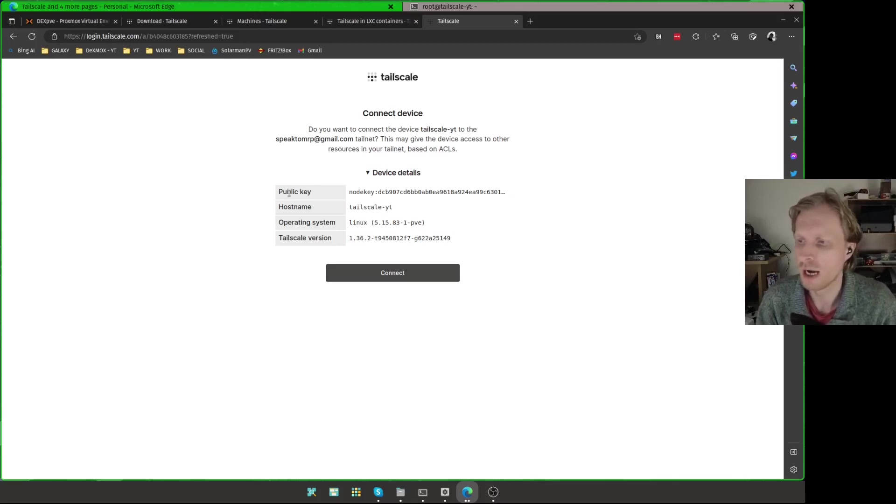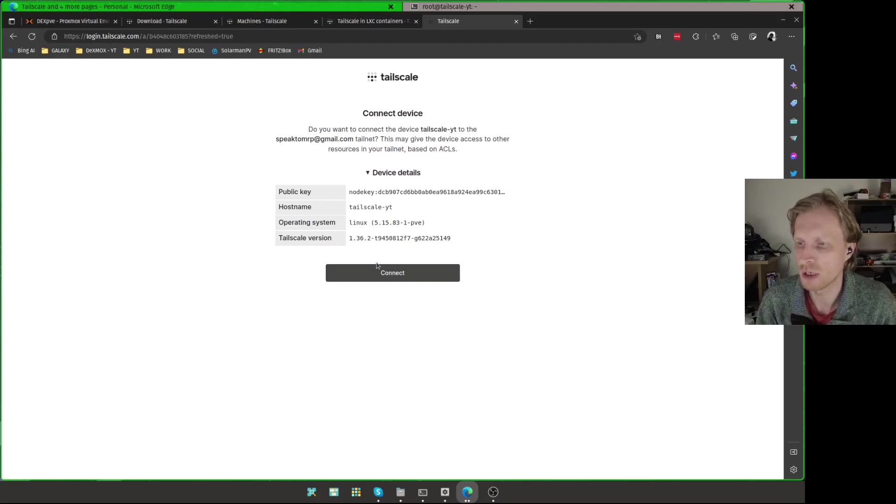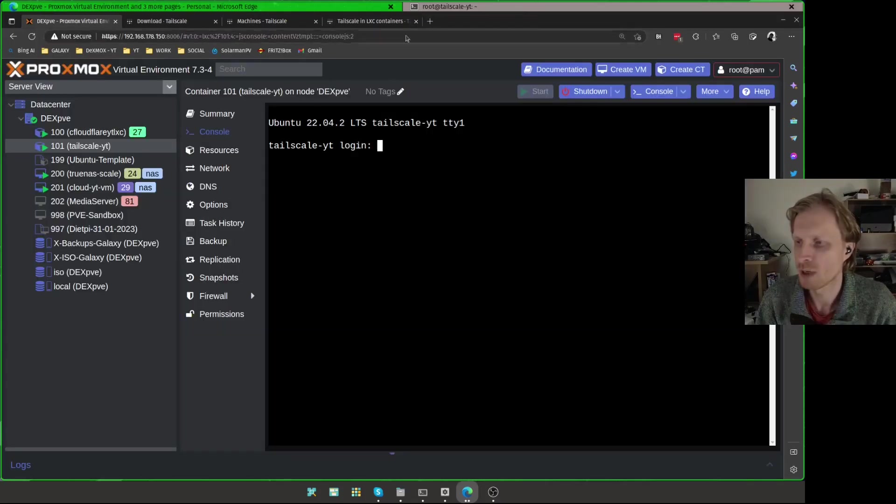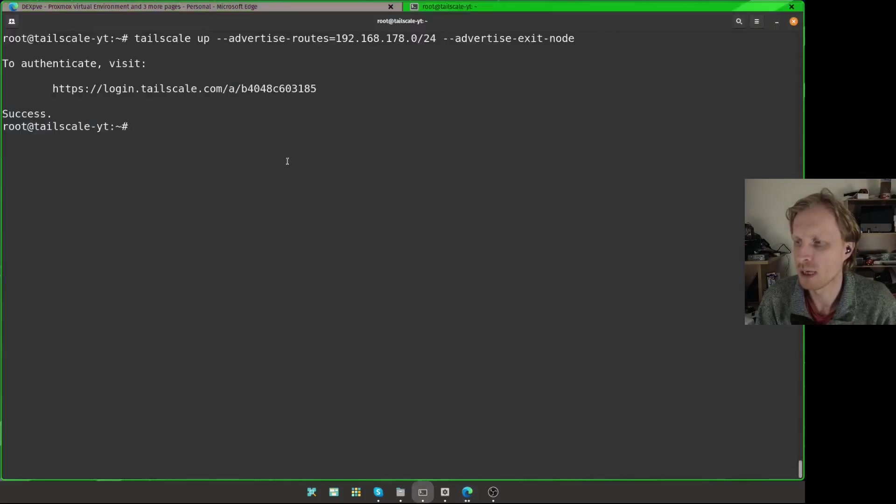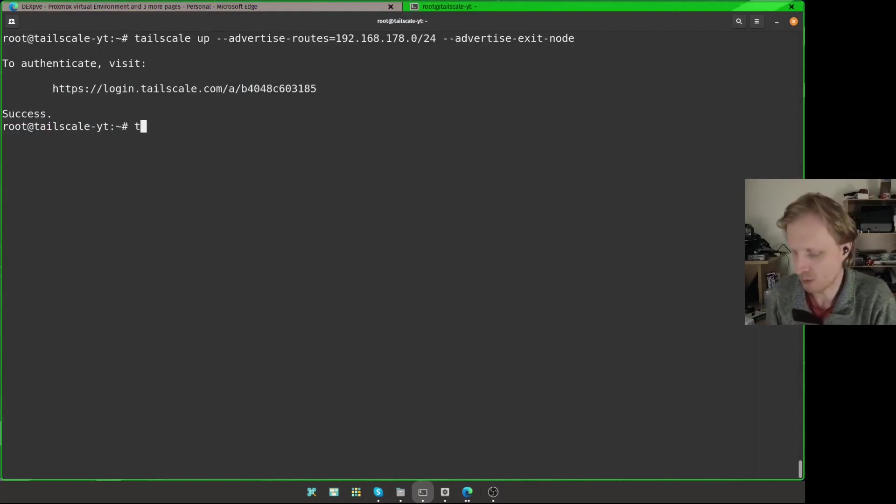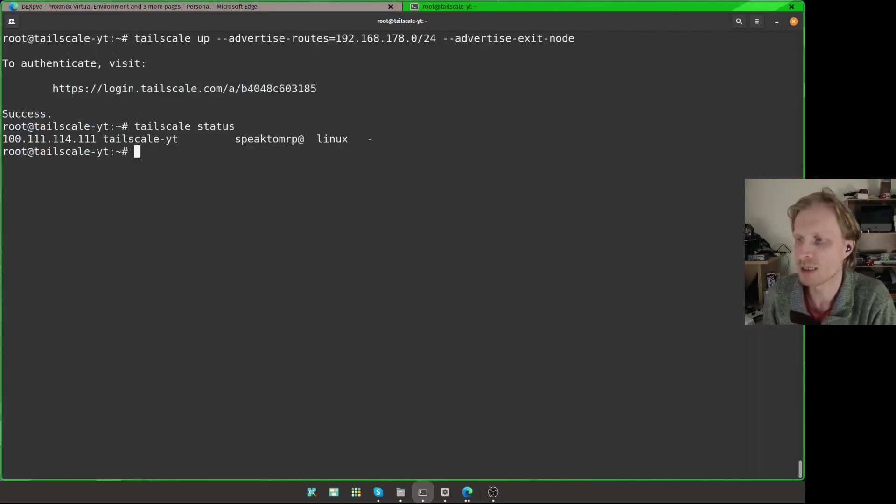I get the public key, hostname, operating system, a Tailscale version, I can check and everything is fine. I'm going to connect now. And now I'm connected. So I can close that. If I open the terminal again, it says success. And I can double check if this device is definitely connected to Tailscale by running tailscale space status. It will give me all the devices that are currently connected inside my Tailscale network.